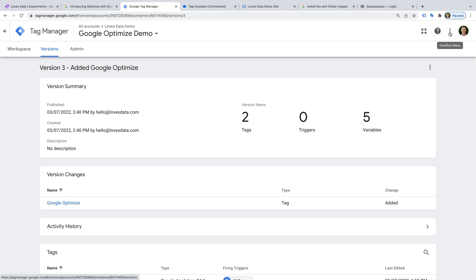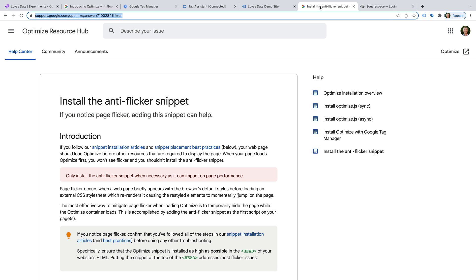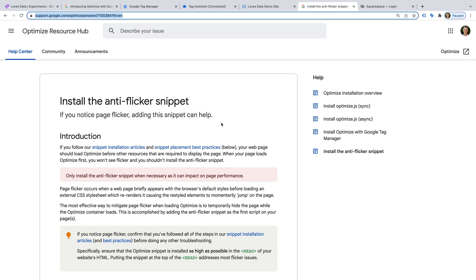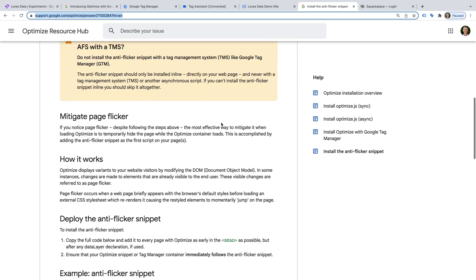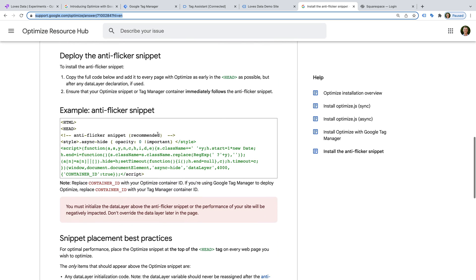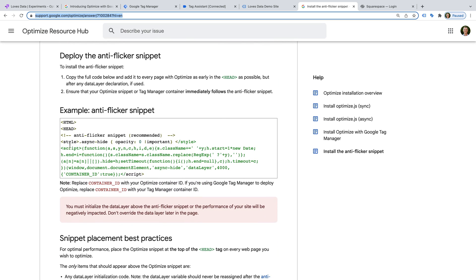But it can't be installed using Google Tag Manager. Let's take a look at Google's support article. I recommend you read through the details. Then scrolling down, you'll find the anti-flicker script.